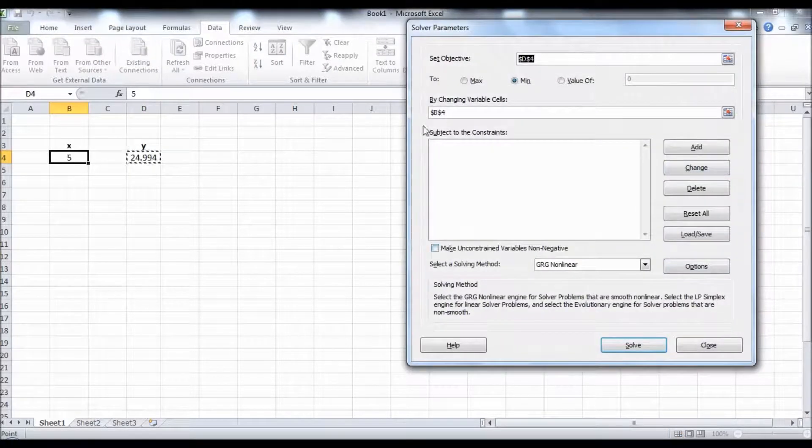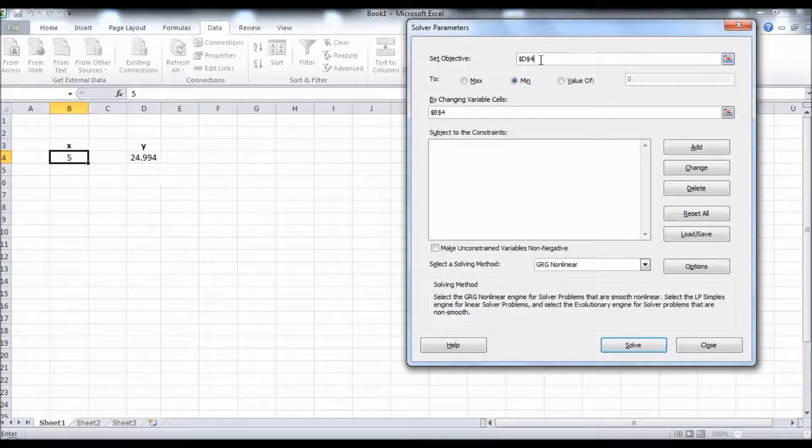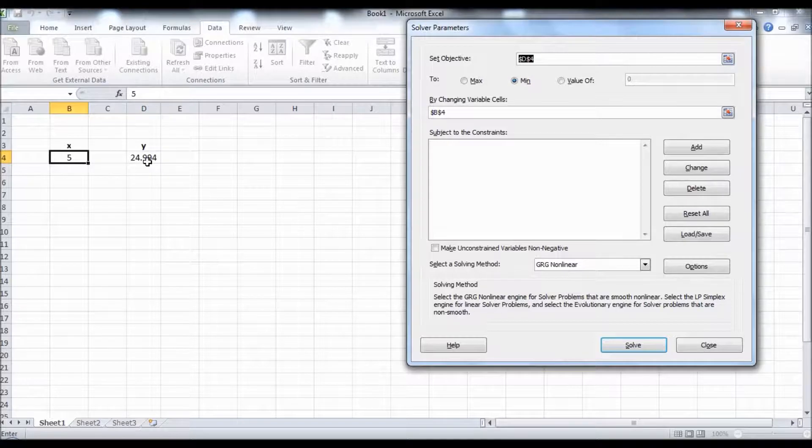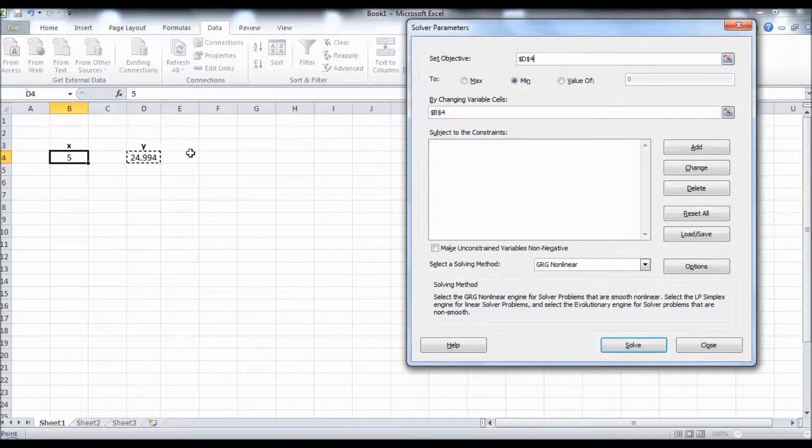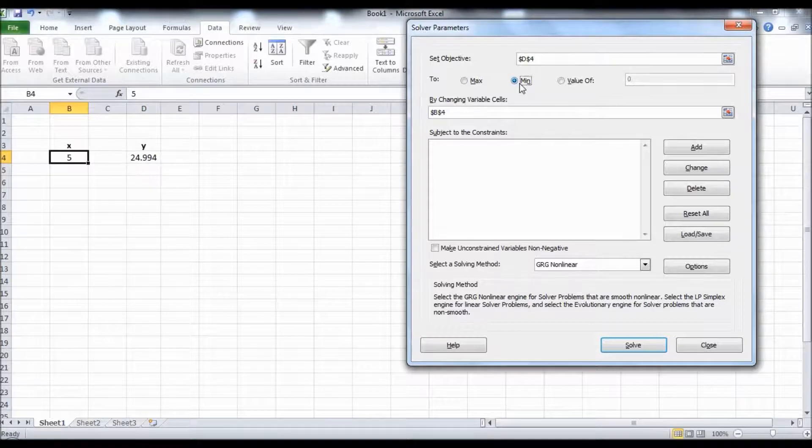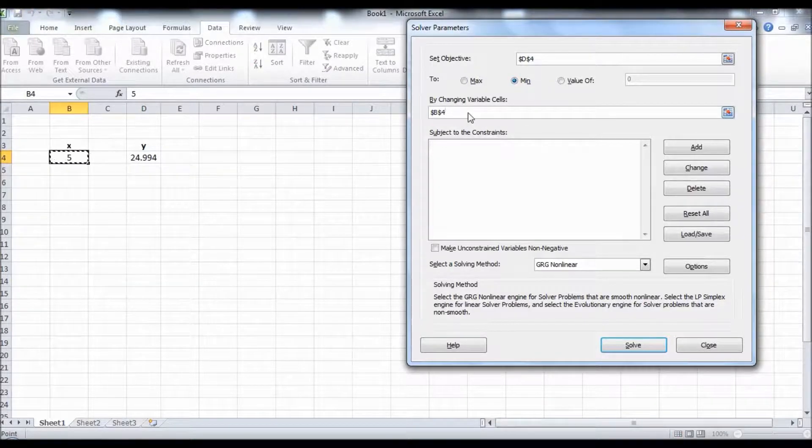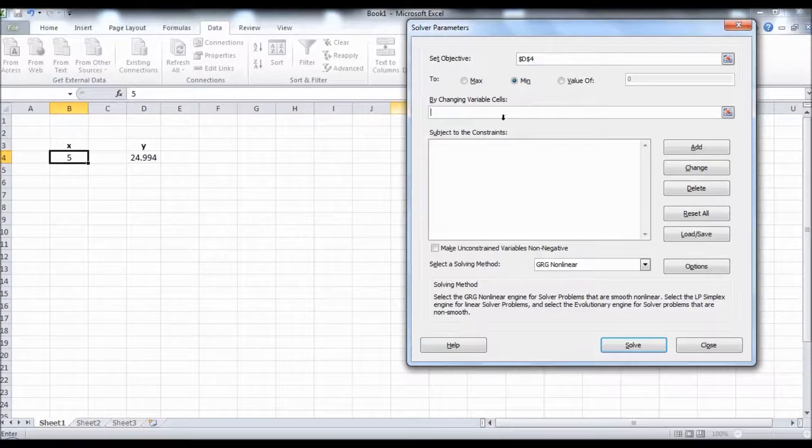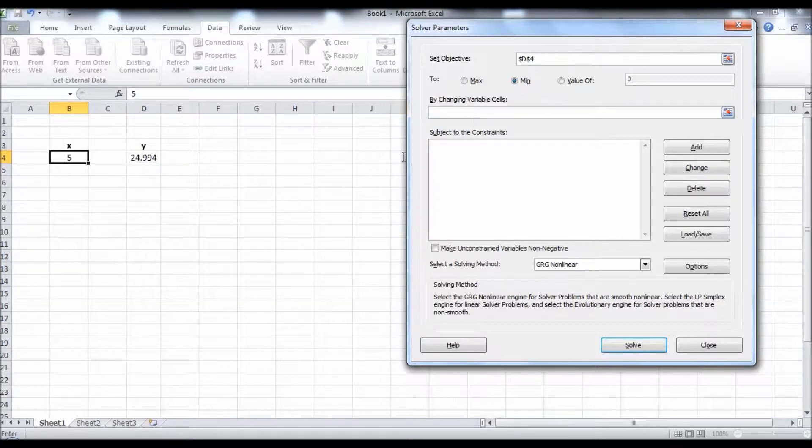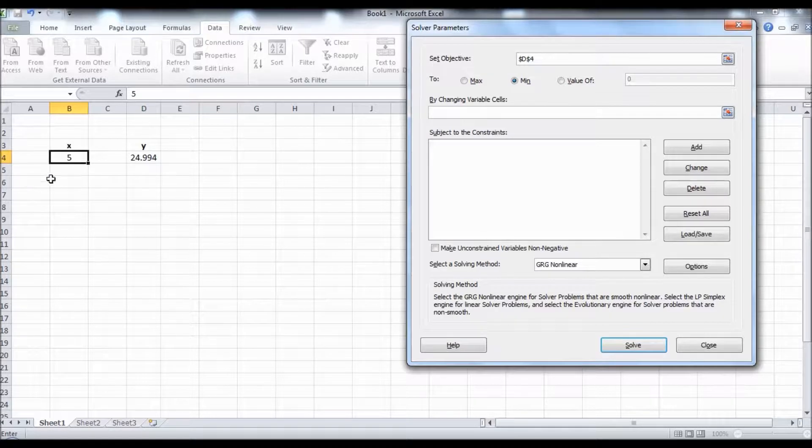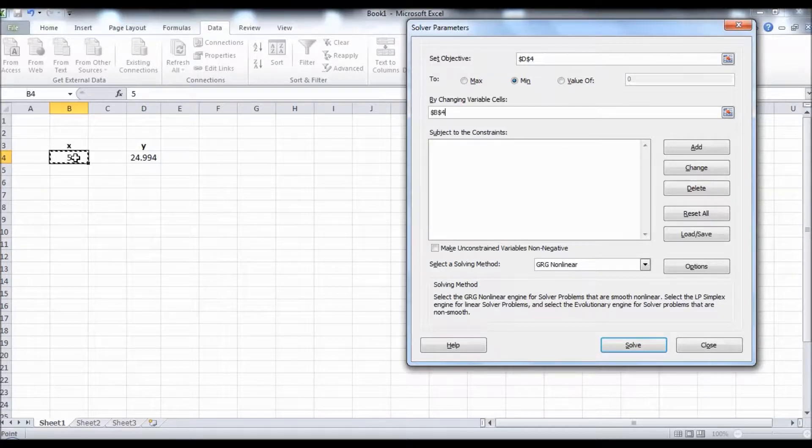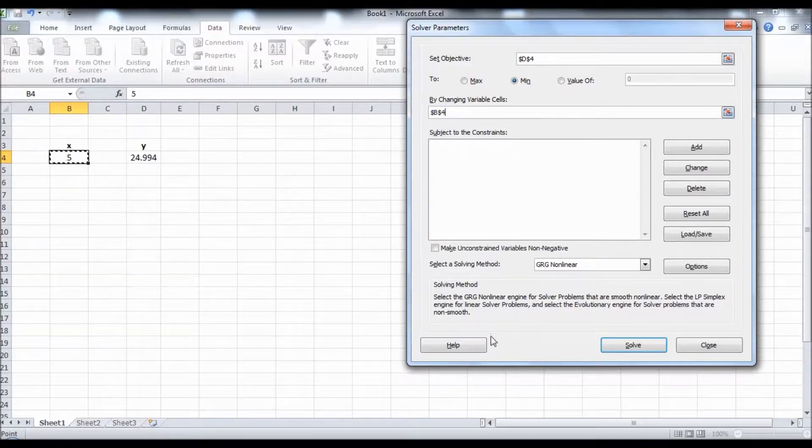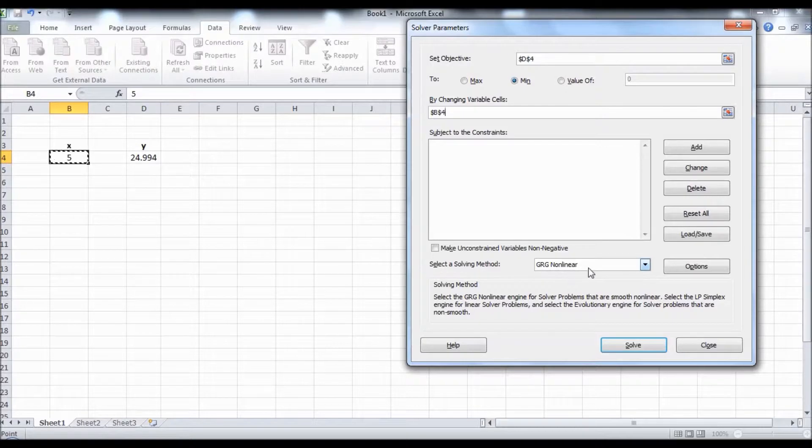Set the objective which is this cell, and we want to minimize it, so click on Min. The cells that we need to change should be entered here. We only have one variable in this case which is X, so click on the value of X. We don't need to add any constraints. Make sure you use GRG nonlinear and then click Solve.